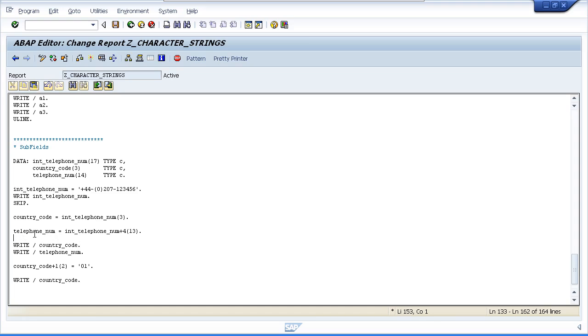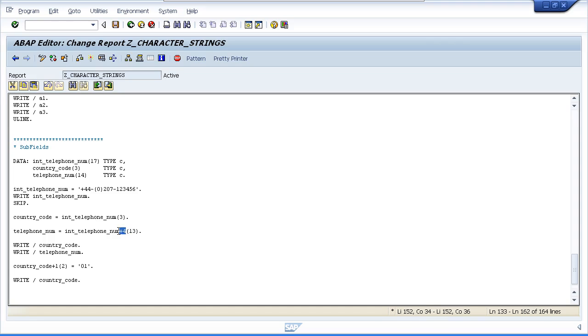In this example, we can see the field Telephone Number is going to be filled with 13 characters of the International Telephone Number field starting after the fourth character.